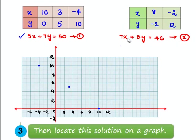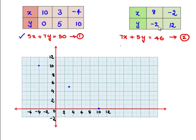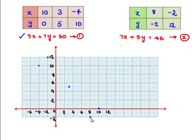The second equation is 7x plus 5y equals 46. The first point is (8, minus 2) and the next point is (minus 2, 12). Joining these two green points gives the straight line 7x plus 5y equals 46.